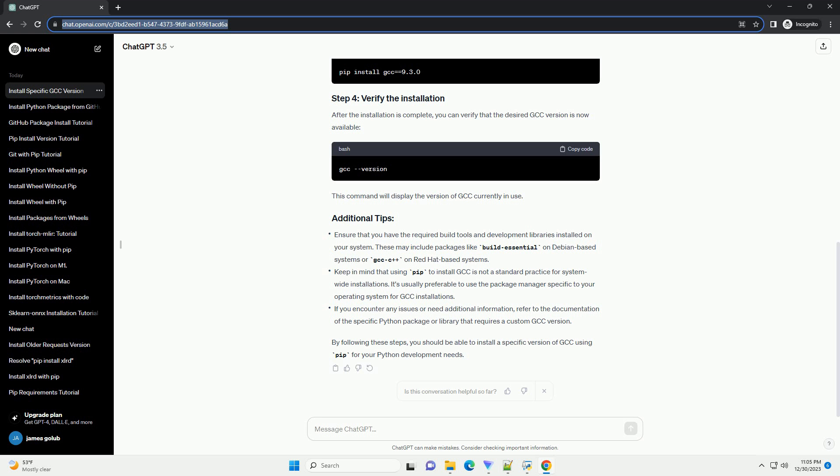If you encounter any issues or need additional information, refer to the documentation of the specific Python package or library that requires a custom GCC version. By following these steps, you should be able to install a specific version of GCC using pip for your Python development needs.